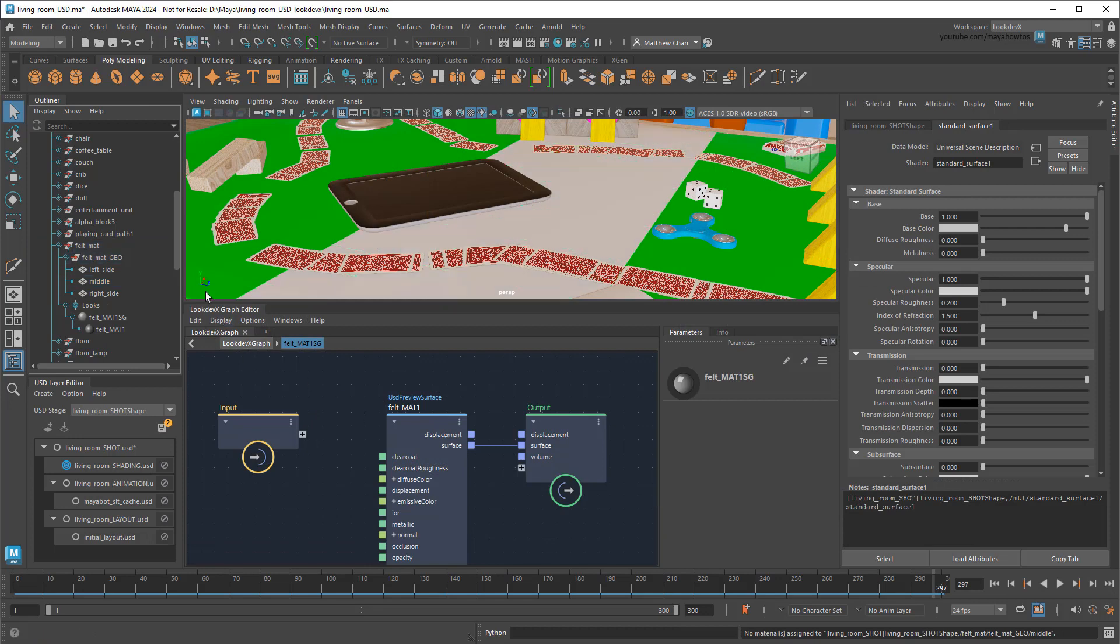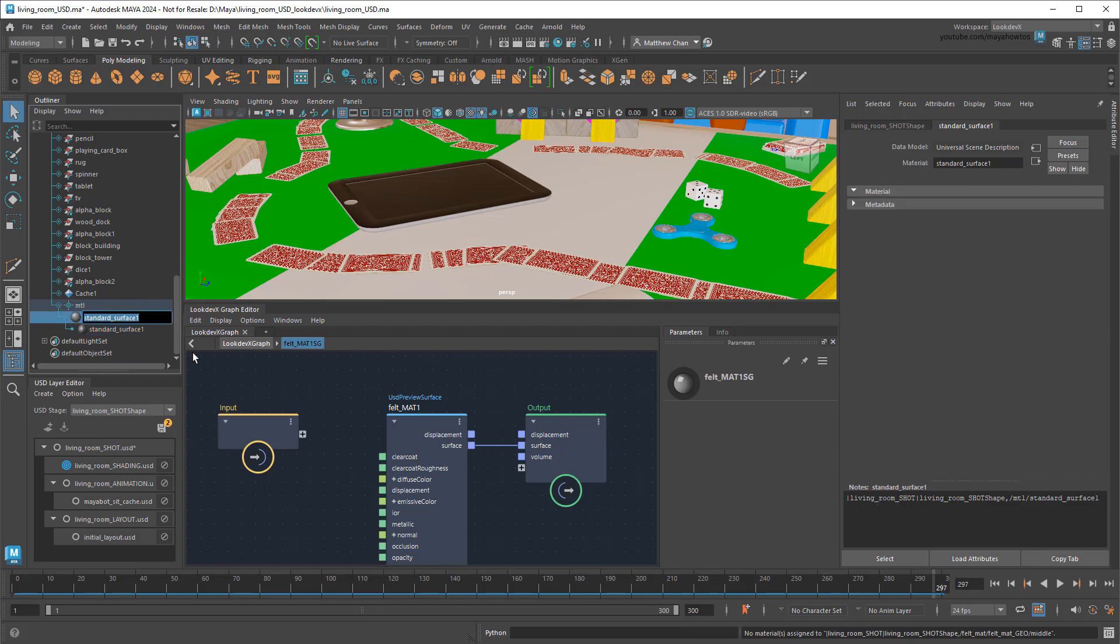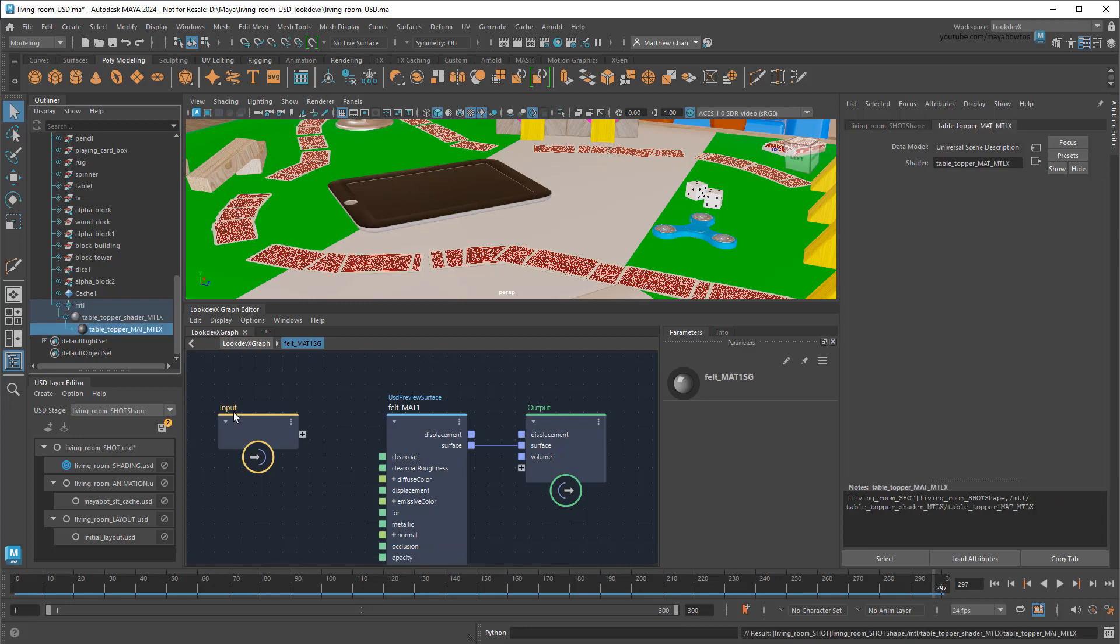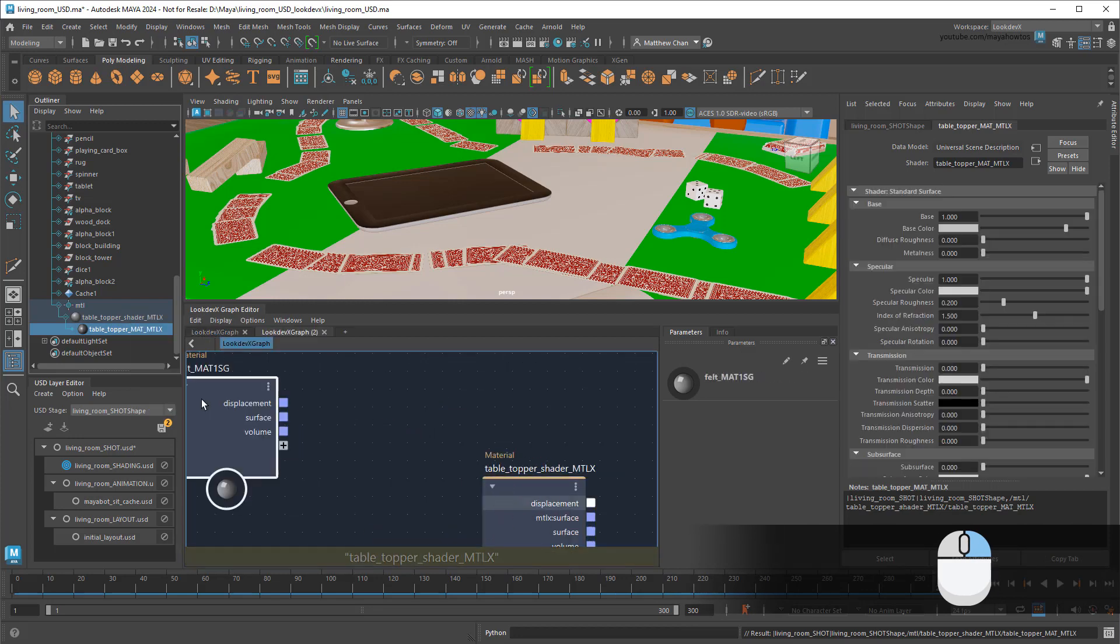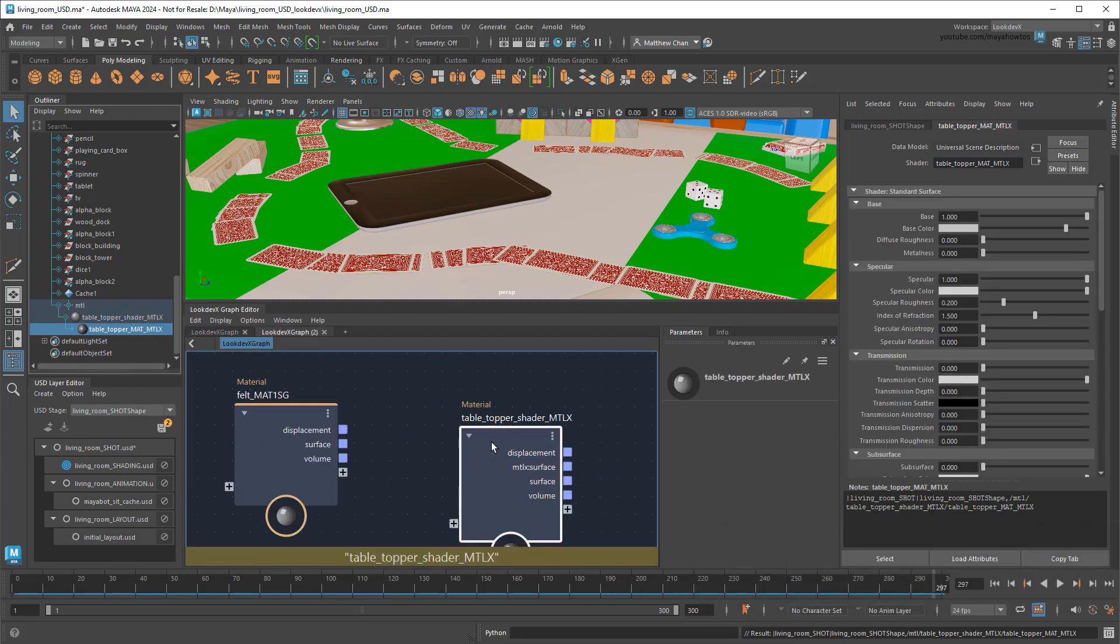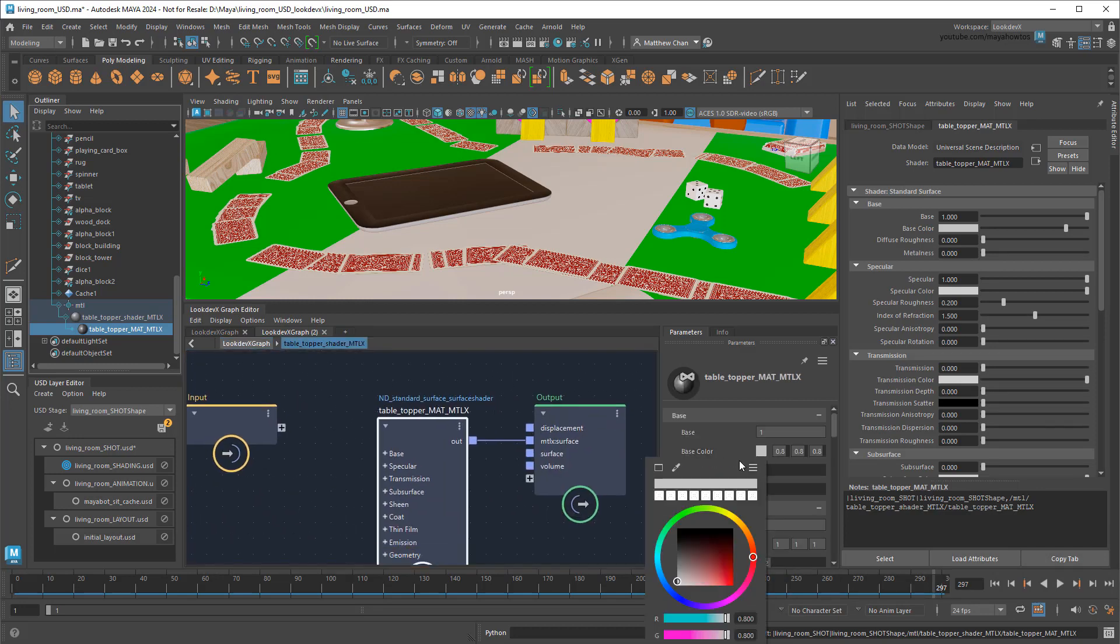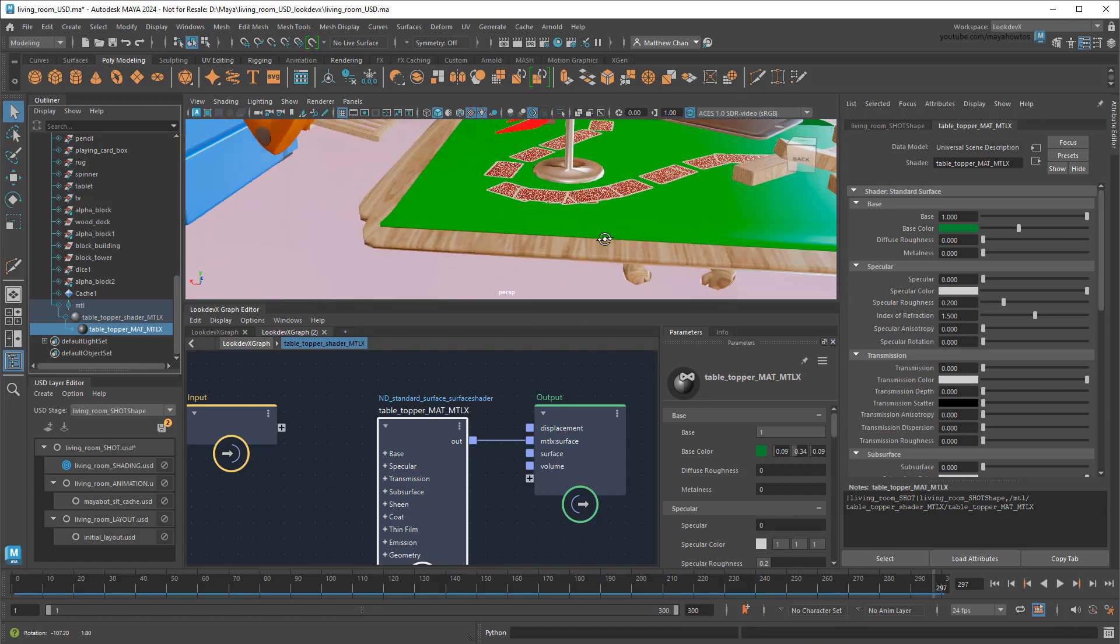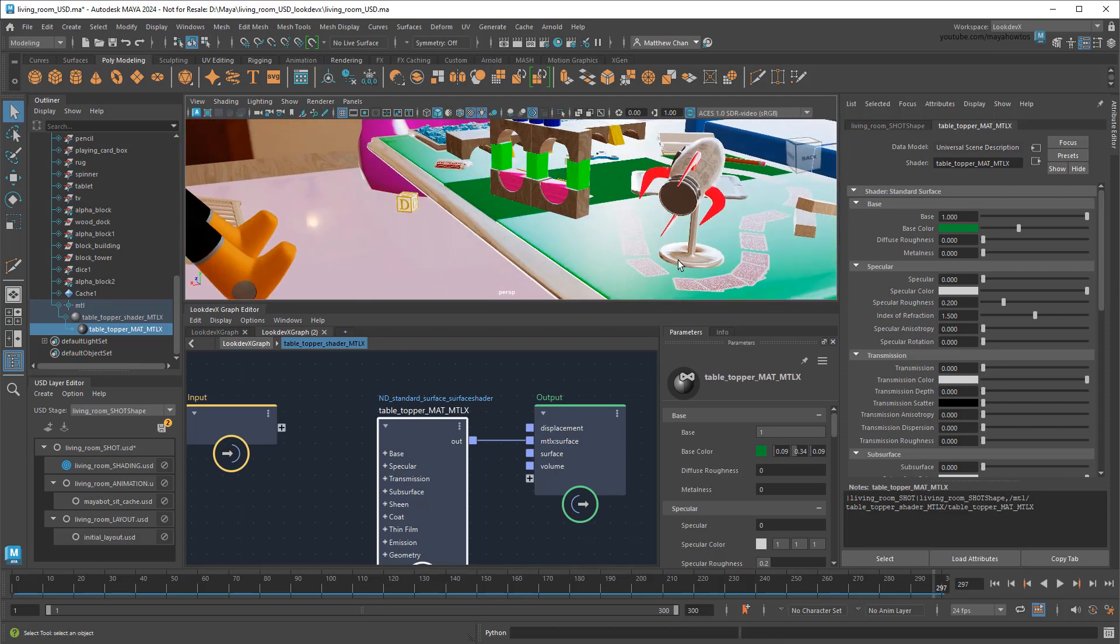The material will appear down here at the bottom of the USD hierarchy inside a new MTL scope. First, I'll rename these Tabletopper Shader MTLX and Tabletopper Matte MTLX. Then right-click, and display the shader in the LookDevX Graph Editor. Now, if I select the MaterialX surface shader, I can play with things like color and specularity. And if I tilt the camera like so, you'll see the middle of the felt topper is already much less shiny than the two side pieces. It's a start, but obviously I'd like to add a bit more texture to this look.